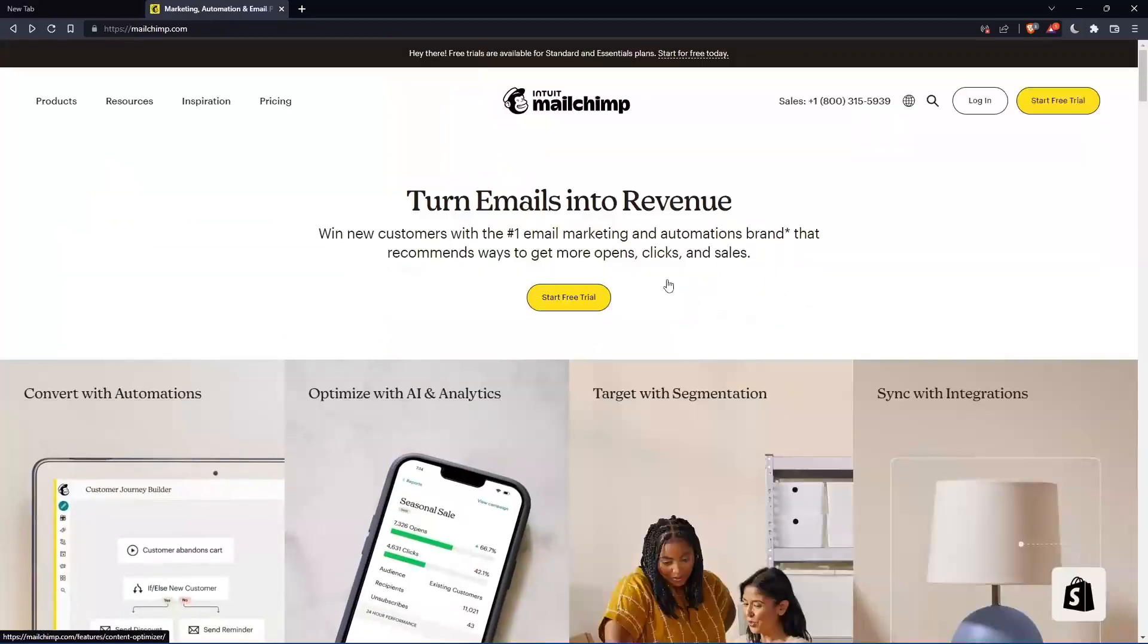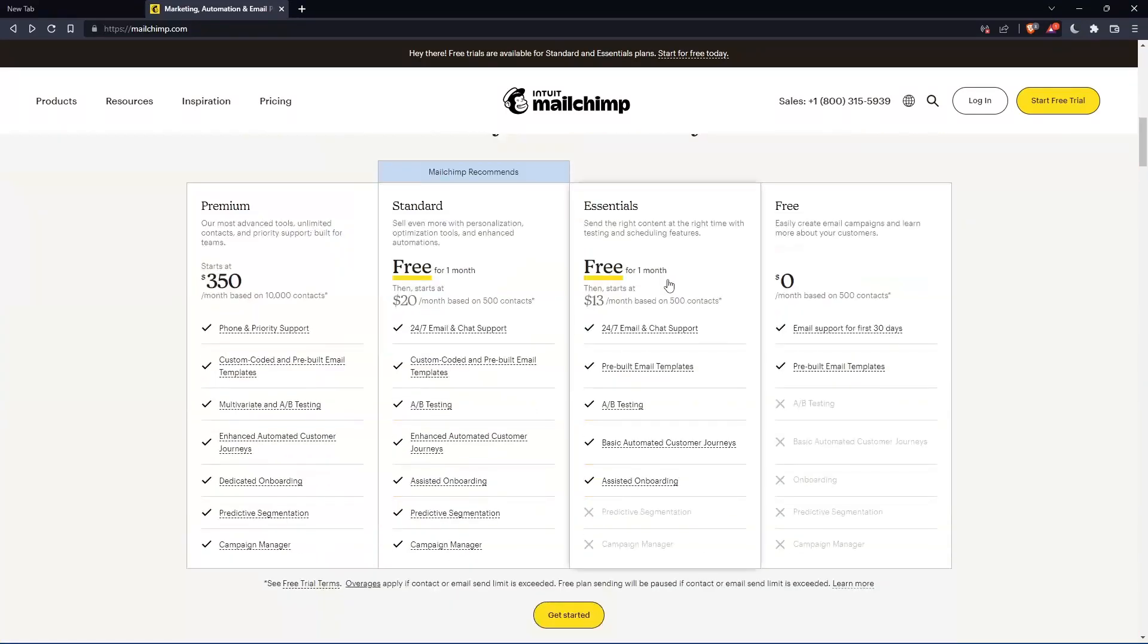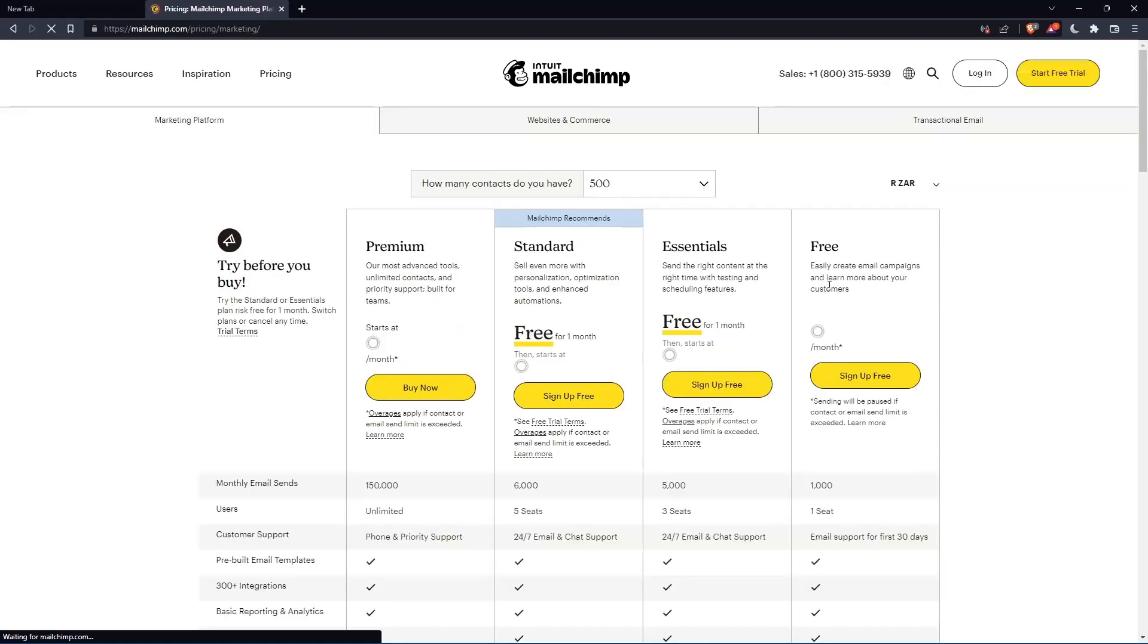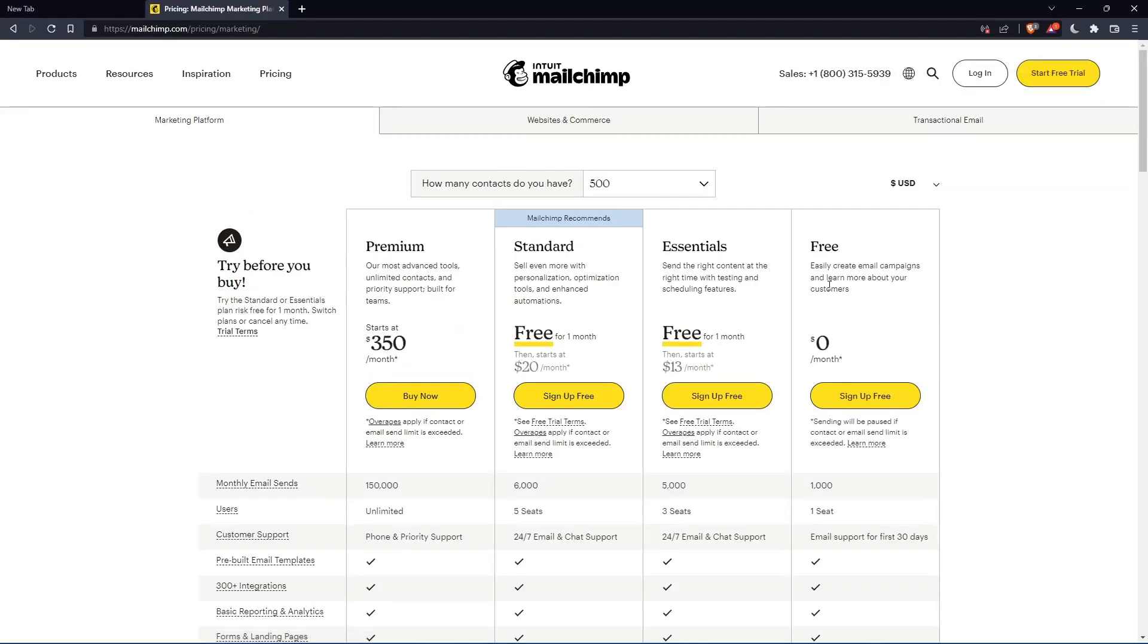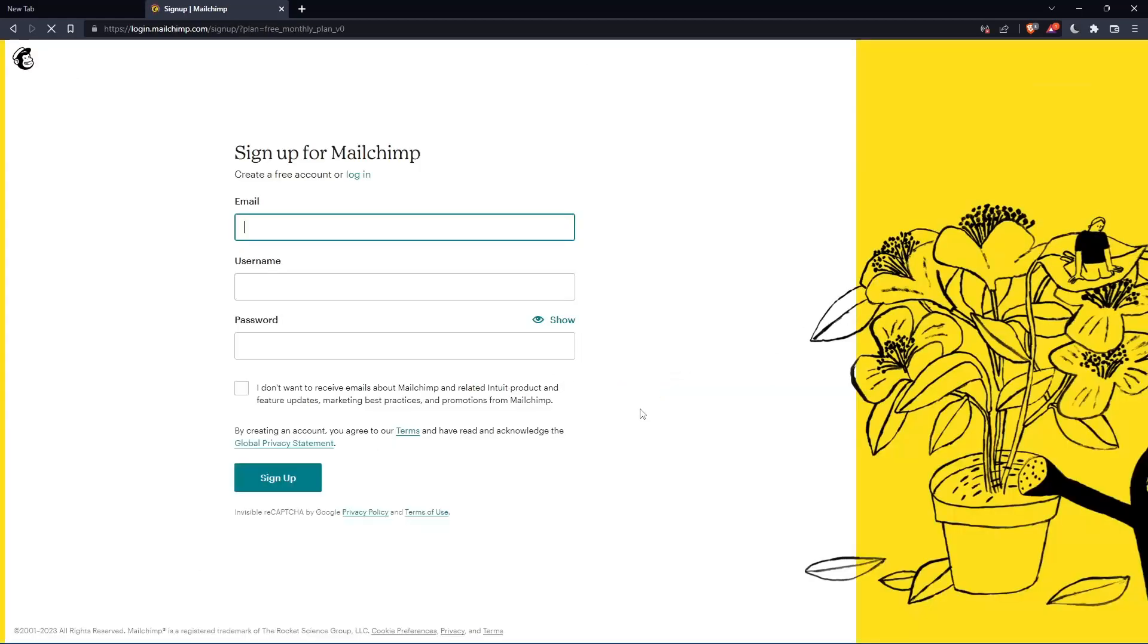If you don't have an account, scroll down and see all the plans. They have three paid plans and one free plan. Once you choose whatever plan suits you, they'll take you to the section where you can create your account. Let's click on this free plan, sign up for free.